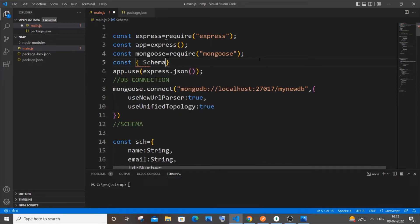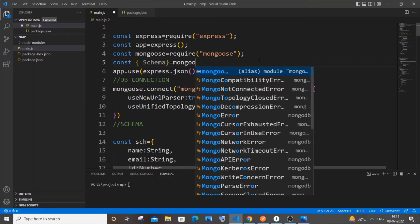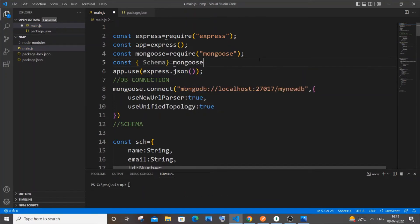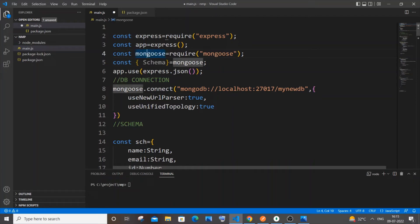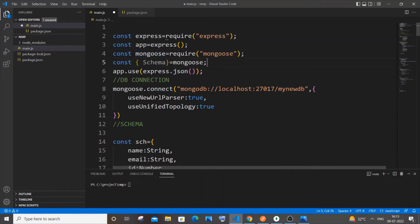Just put equal to and type mongoose. This mongoose should be this variable over here. If you have given something different over there, please give that over here as well.